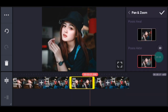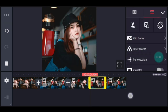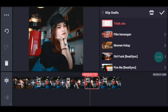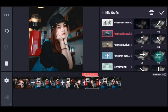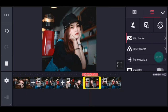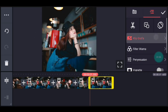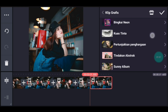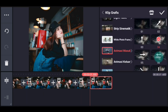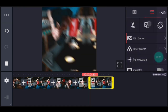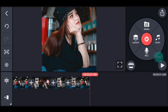Animasi masuk pilih yang nomor 3. Lalu kalian zoom posisi akhir di bagian tengah, centang. Klik foto berikutnya, tambahkan klip grafis, cari animasi masuk, pilih yang nomor 2. Lalu zoom posisi akhir di bagian tengah, centang. Klik foto yang terakhir, tambahkan klip grafis animasi masuk, pilih yang nomor 4. Zoom posisi akhir di bagian tengah, centang. Setelah itu kalian simpan.